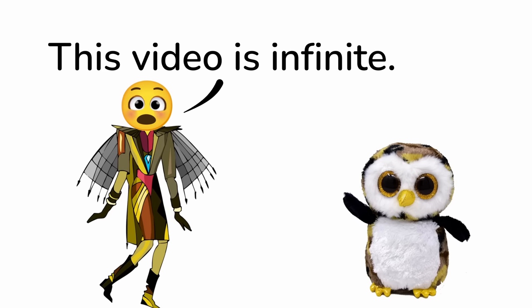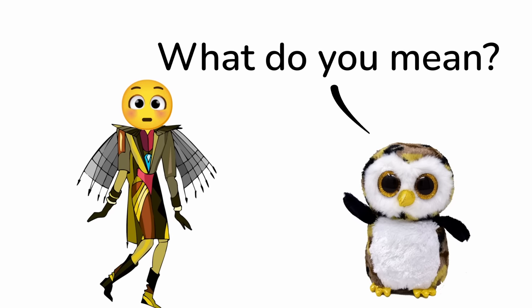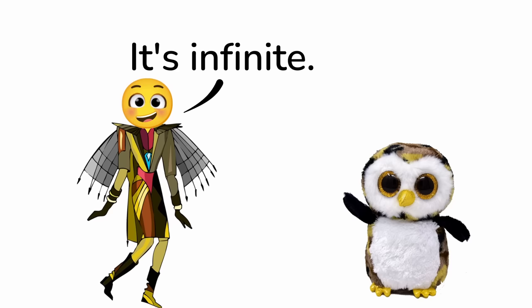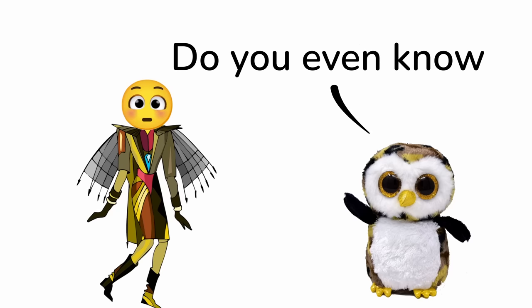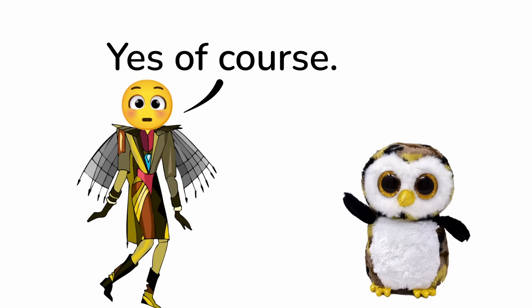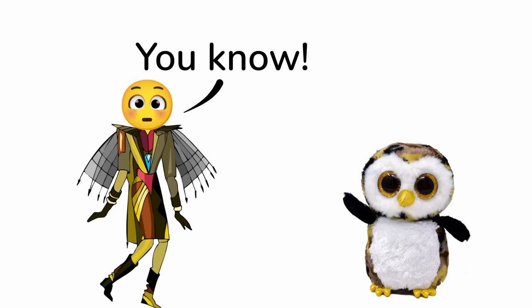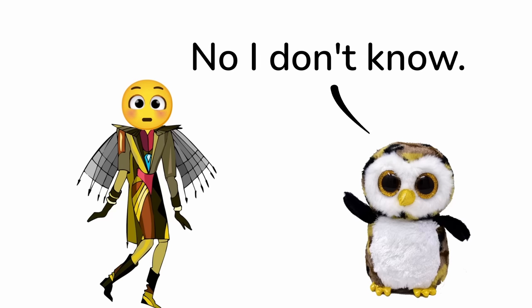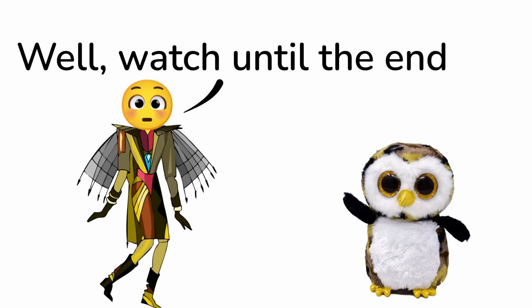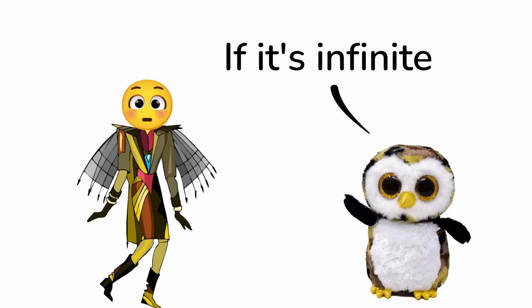Hi, this video is infinite. What do you mean you know it's infinite? Do you even know what that means? Yes, of course. Then say it. You know... no, I don't know. Well, watch until the end and you'll see.